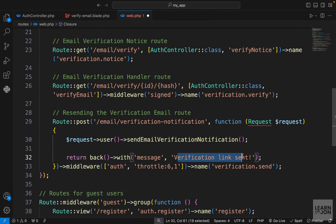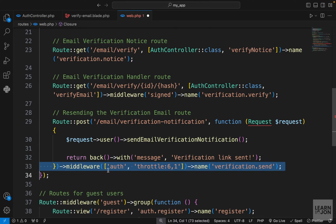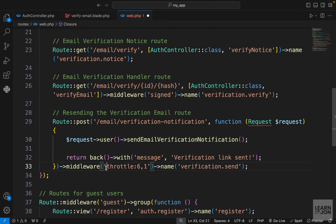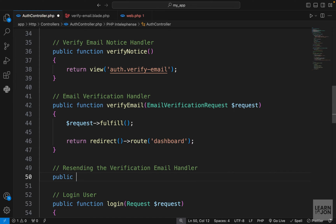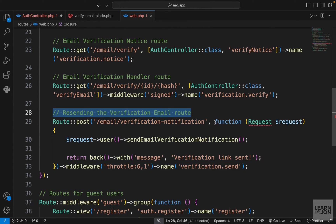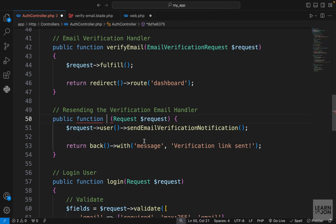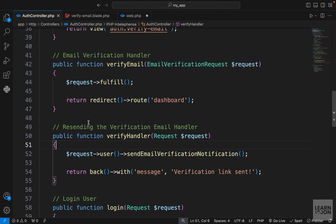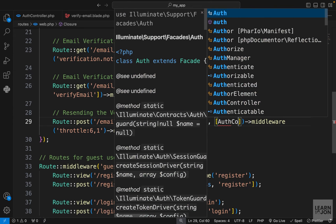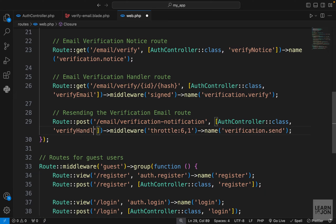We have two middlewares on this route: auth, which we can remove since we're in the group, and throttle — used to prevent submitting the form too many times. If the user tries to resend the link repeatedly, they'll get an error saying 'please wait before trying again'. I'll move the handler to the auth controller, name it verifyHandler, and update web.php to use the auth controller with that function.